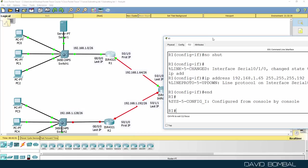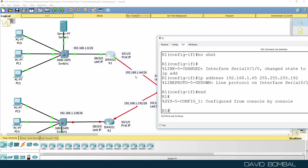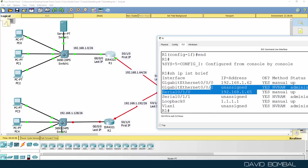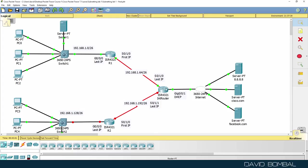So again, it's just one more than the broadcast address. Show IP interface brief. There's the IP address on the serial interface.